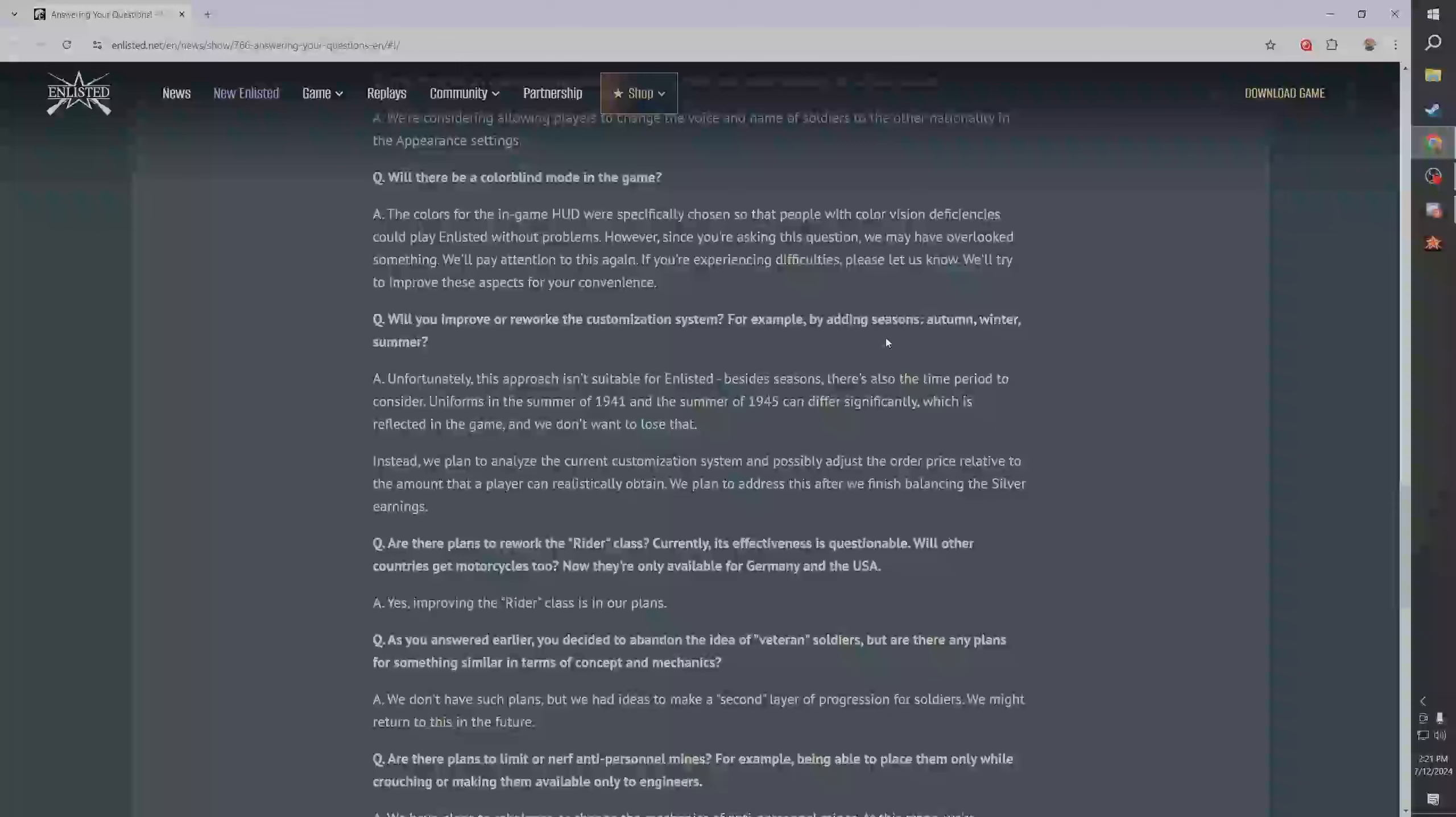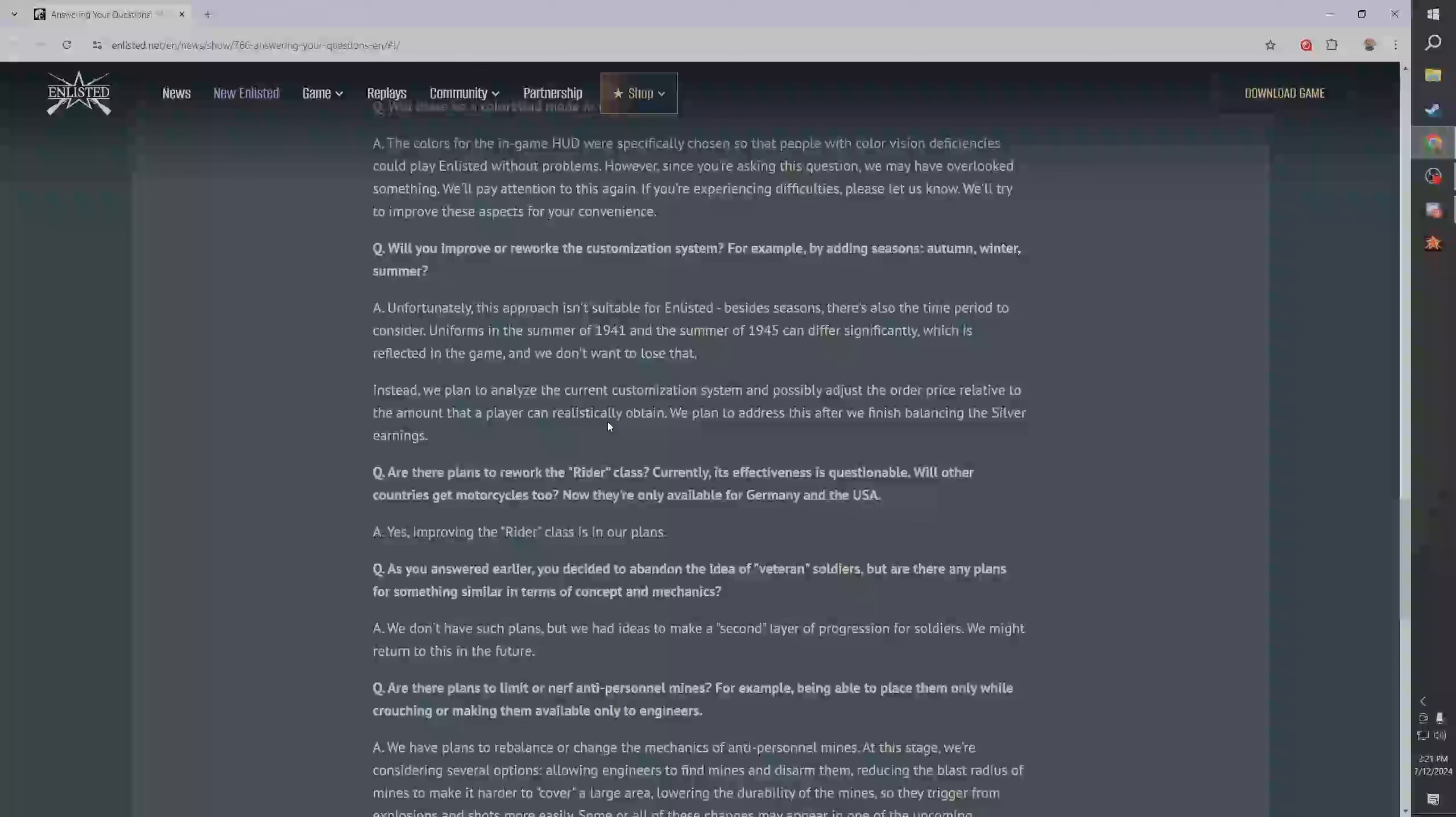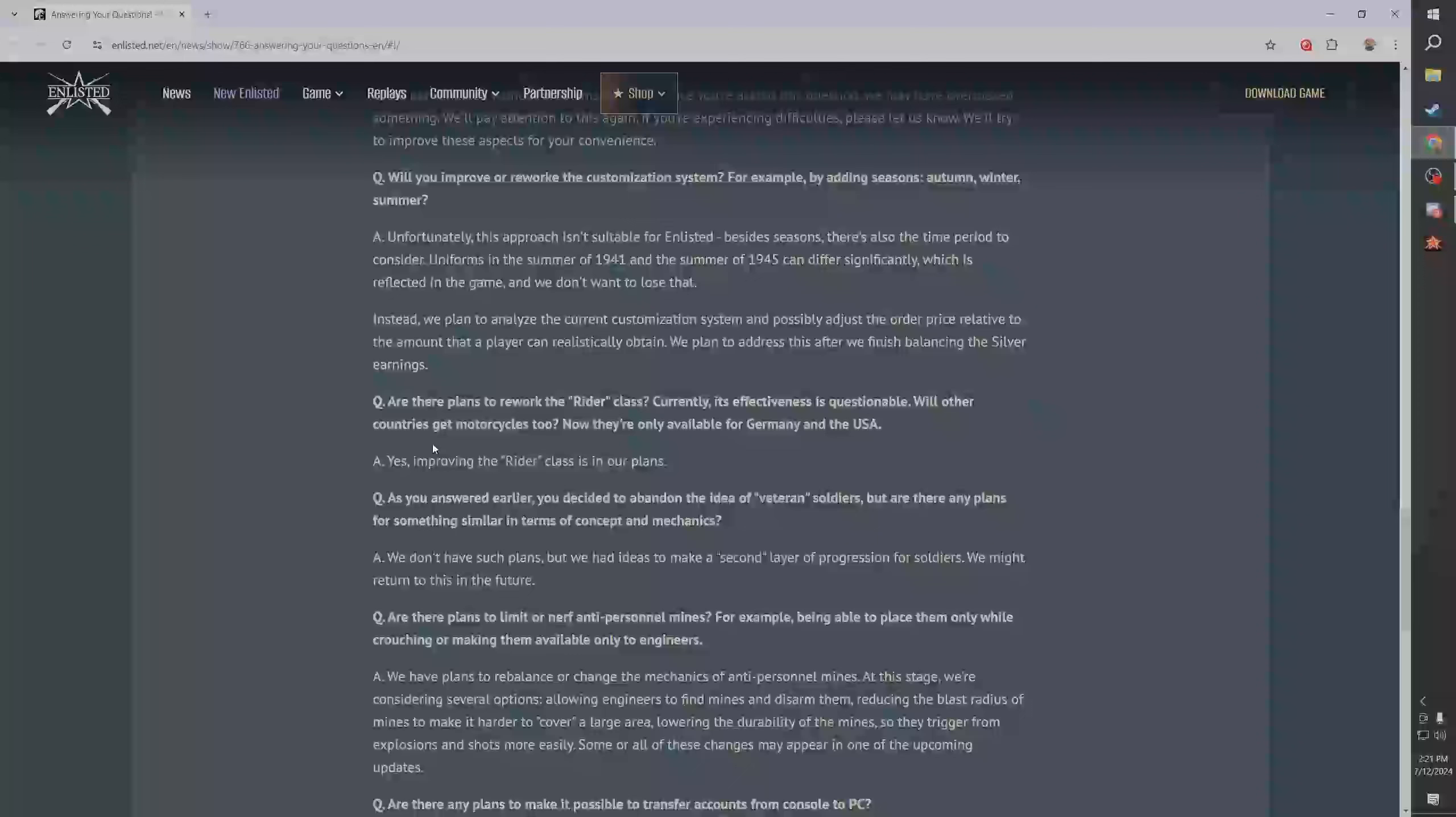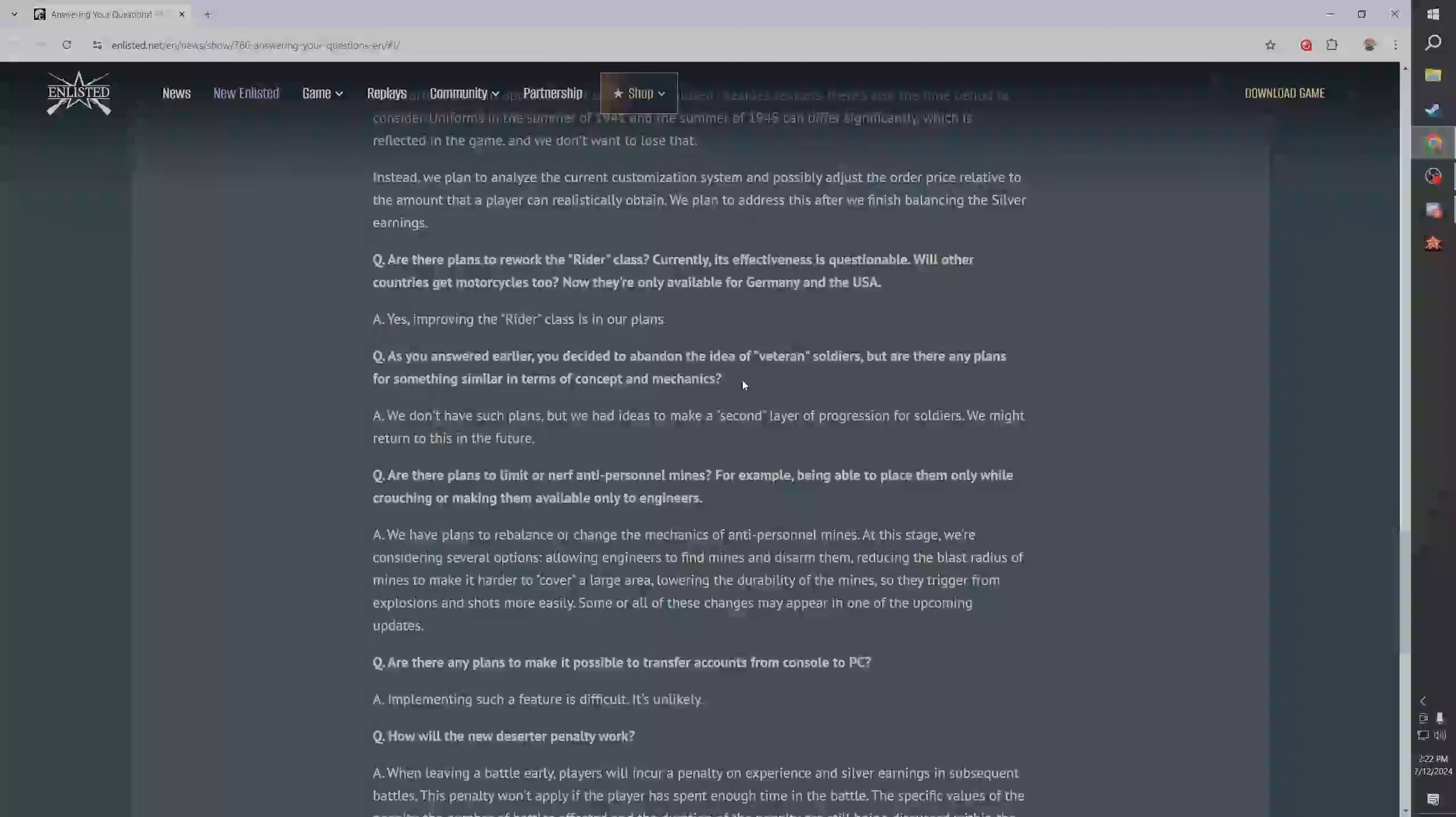We improve or rework the customization system, oh yeah we already talked about this. For example adding seasons - this approach isn't suitable for Enlisted, besides seasons there's also a time period to consider. Yeah they don't want to mess with the campaign things. We plan to analyze the current customization system and possibly adjust the order price relative to the amount that a player can realistically obtain. We plan to address this after we finish balancing the silver earnings.